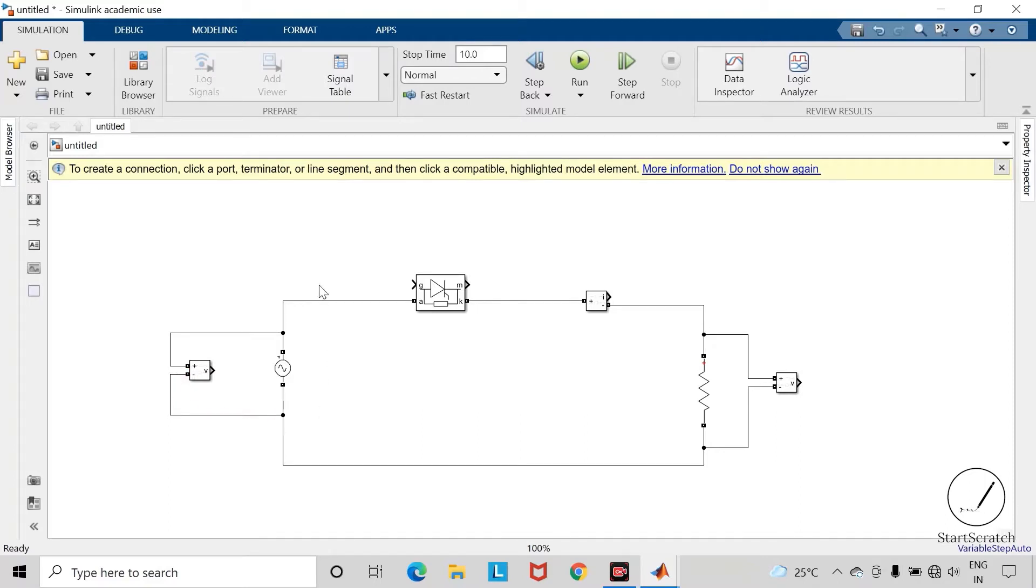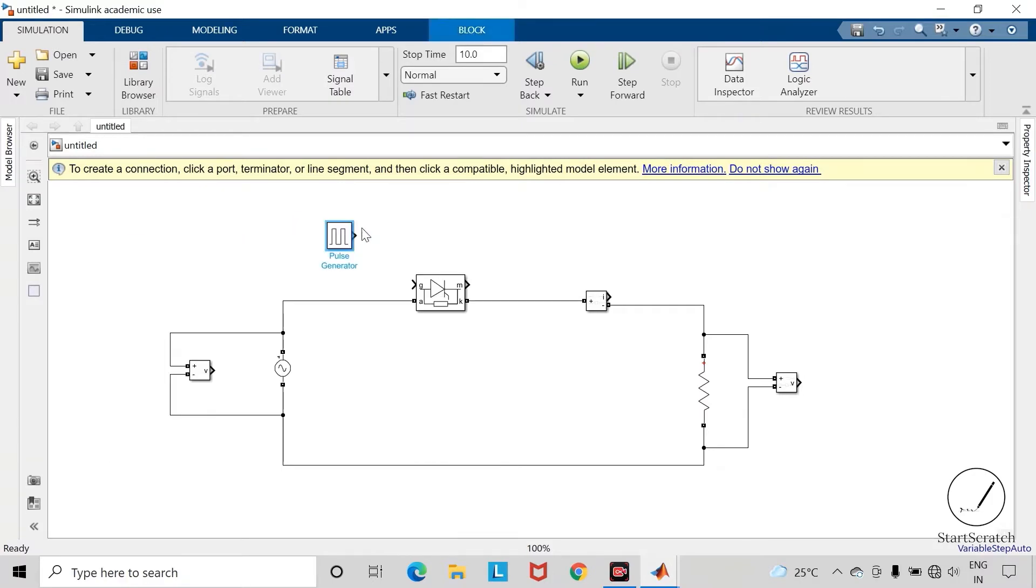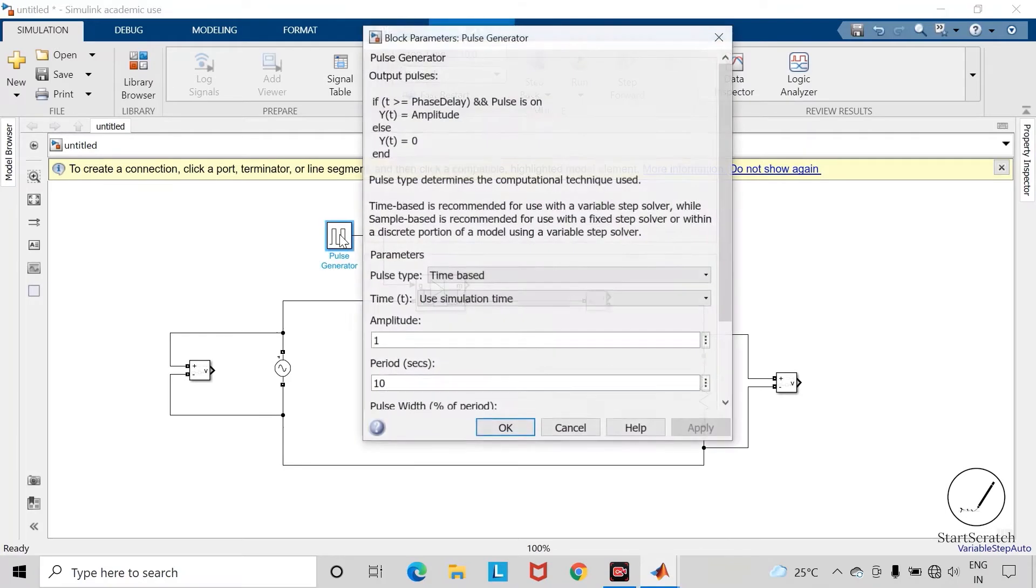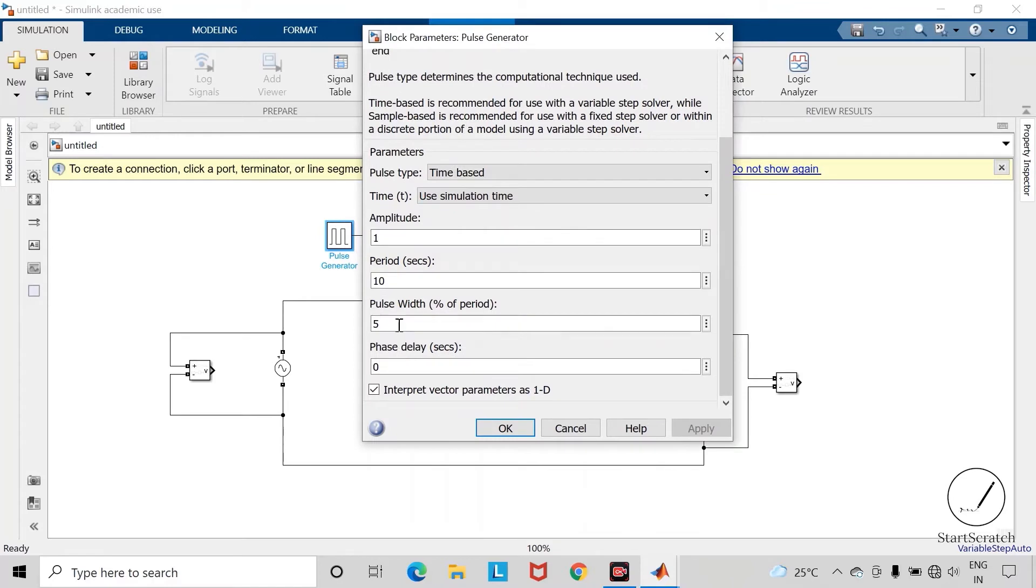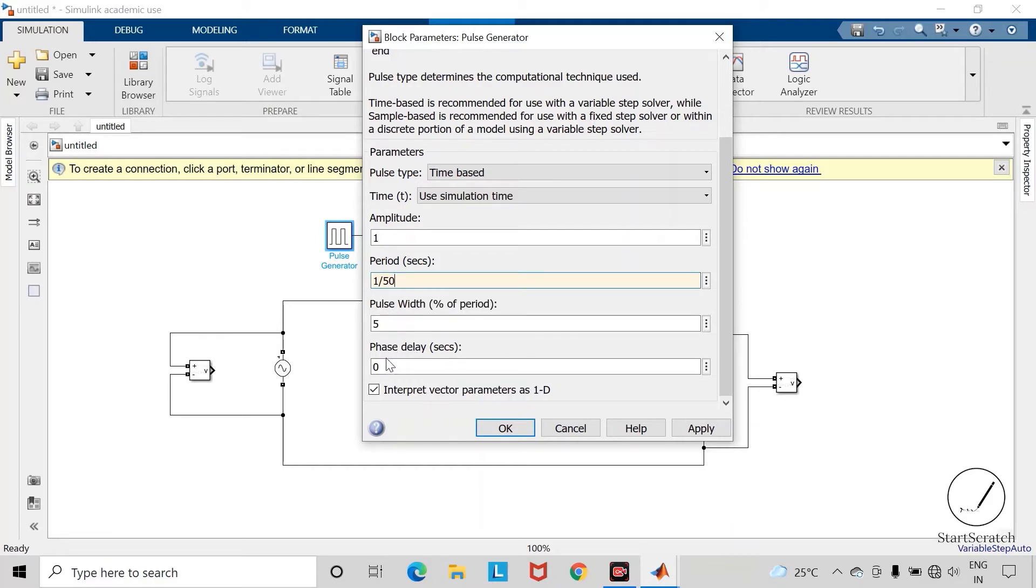Now let us take pulse generator block. This block is required to give pulses to the gate terminal of this thyristor. So open this pulse generator. As we are using the frequency of 50 hertz, our period will become 20 milliseconds, so we can write it as 1 divided by 50. Let us first of all keep this phase delay or the firing angle as 0.